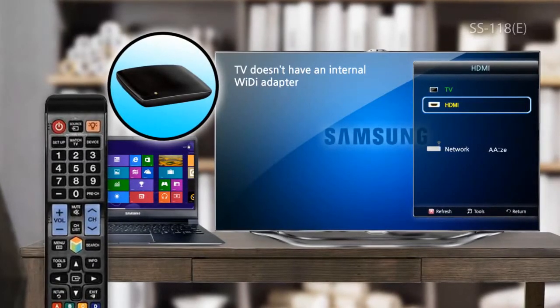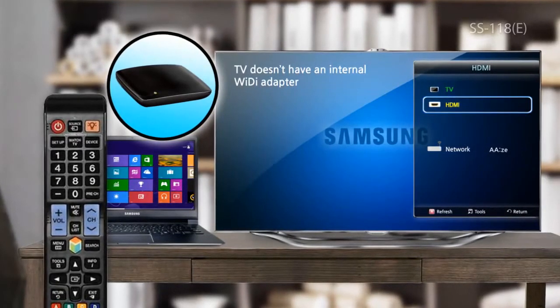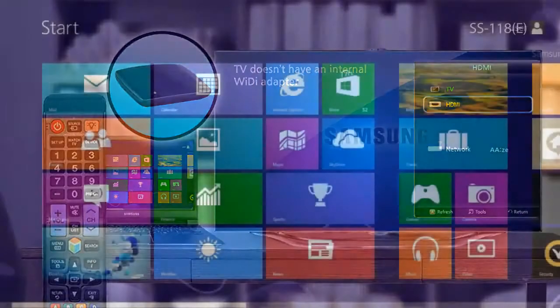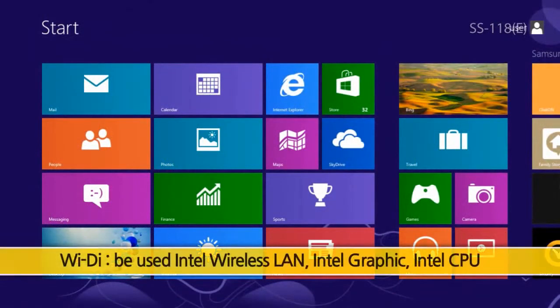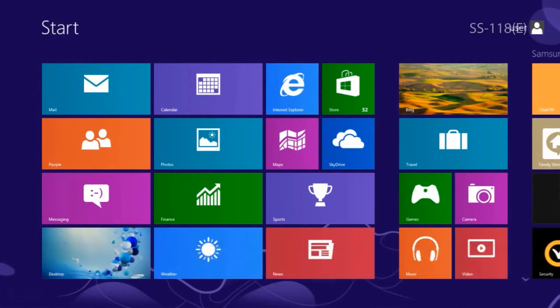This is how to set up your laptop. Wi-Di can only be used in models that use Intel Wireless LAN, Intel Graphics, and Intel CPU. First, we'll update your laptop's wireless LAN driver to the latest version.